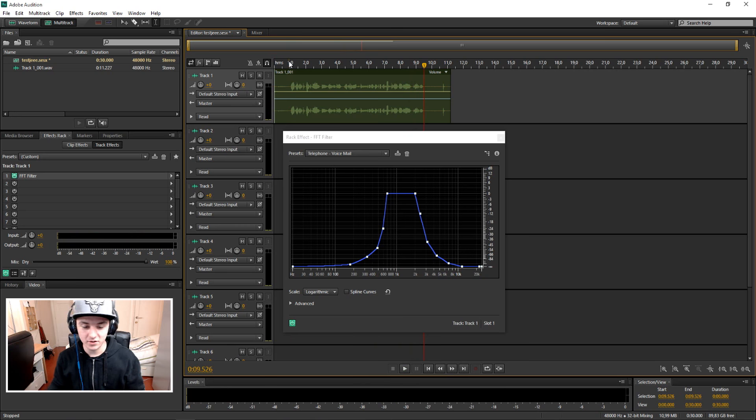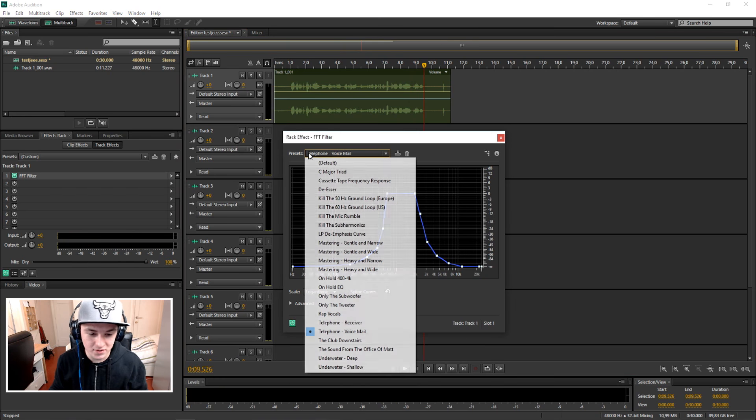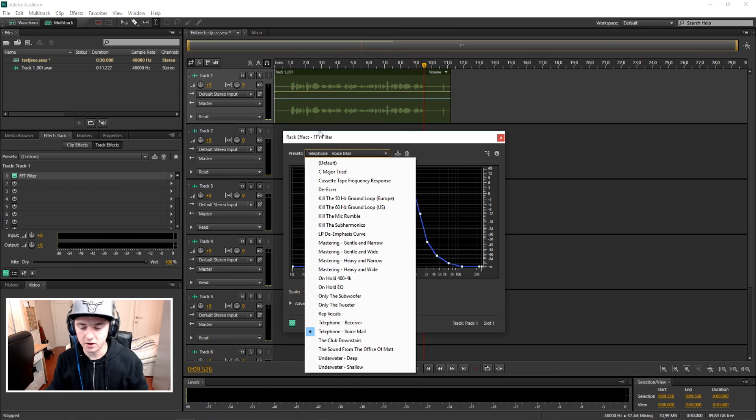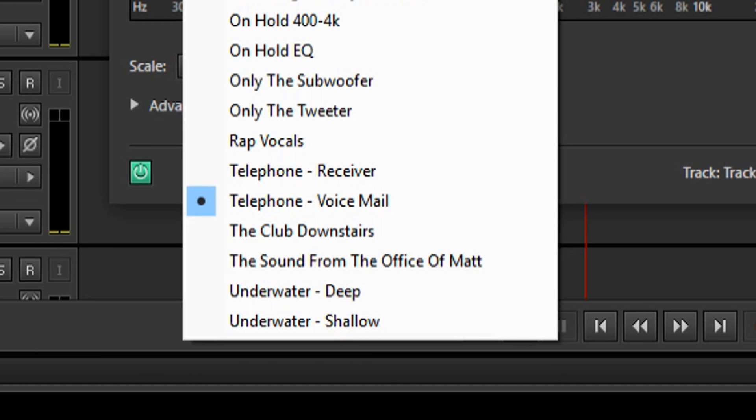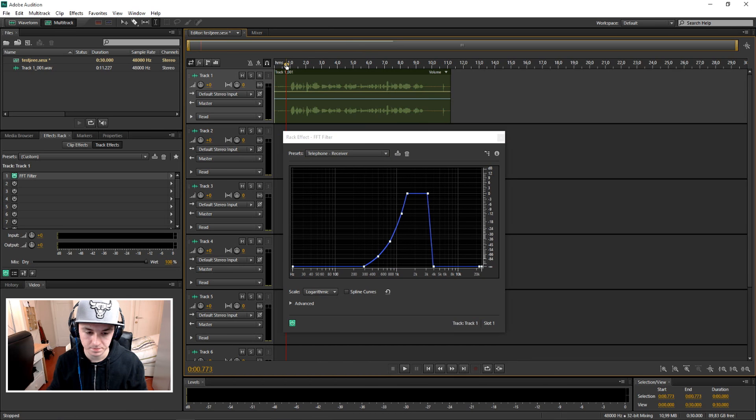Alright that sounds really good. So I would say like for conversations and stuff I would just pick receiver. This is how it sounds.